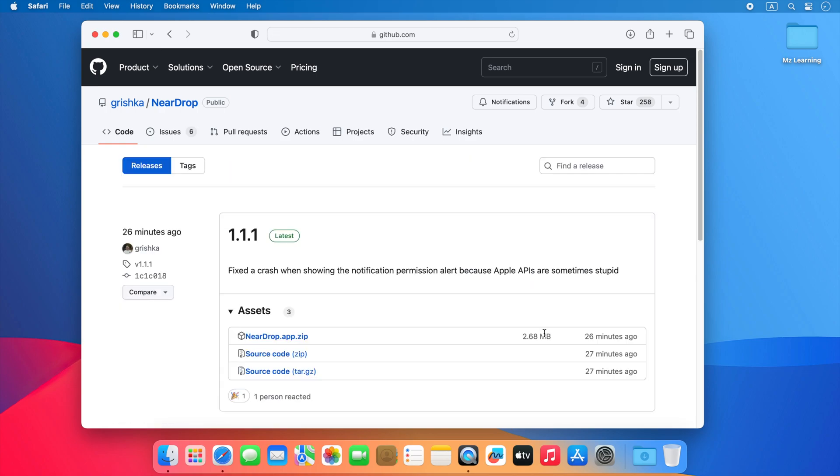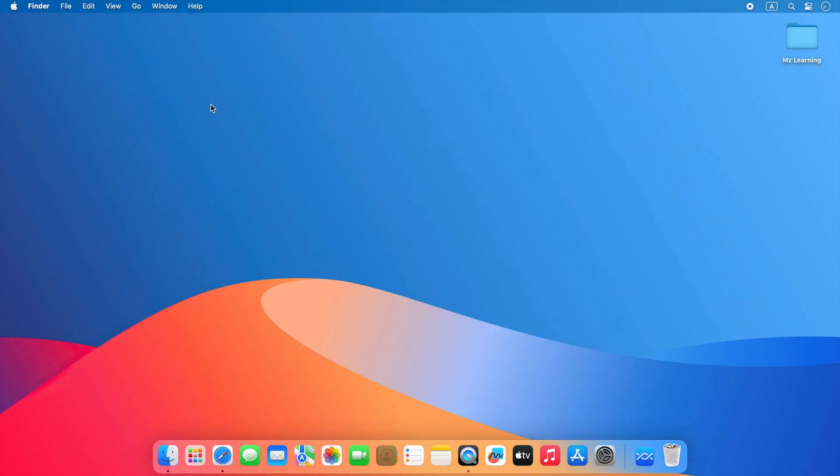From here, download the latest version of NearDrop. After downloading, open the app.